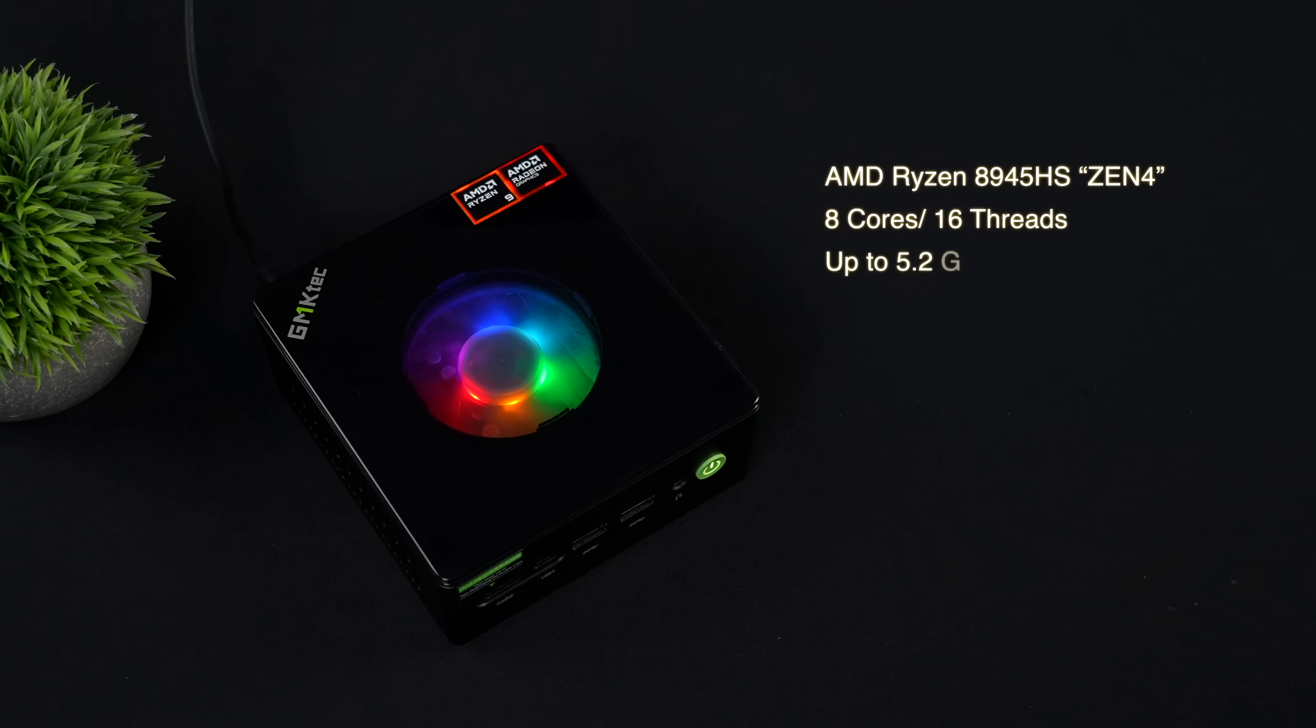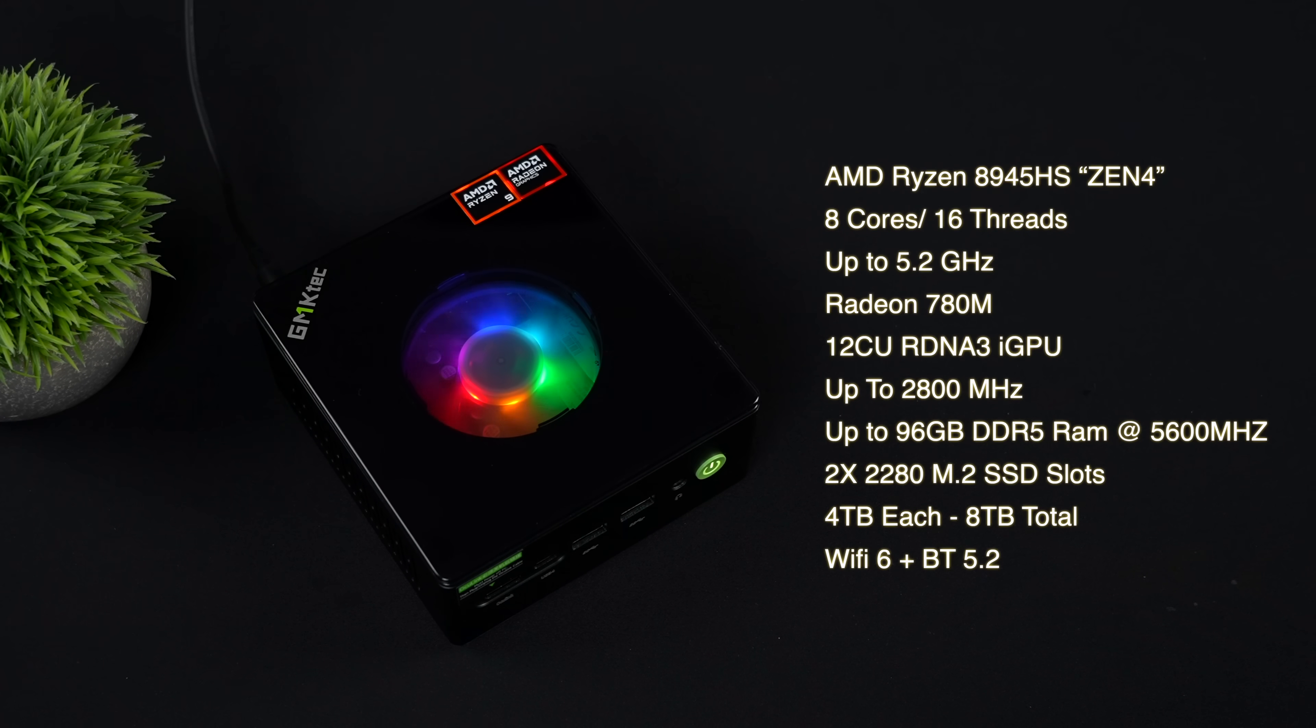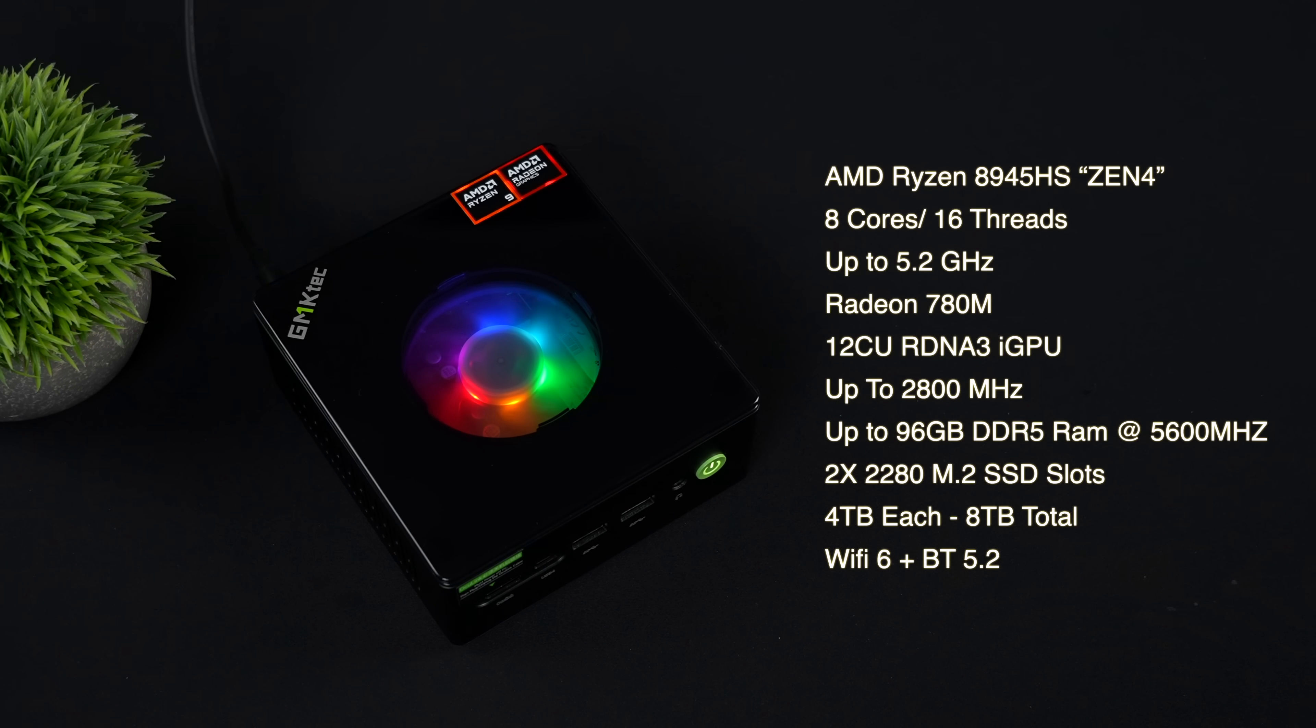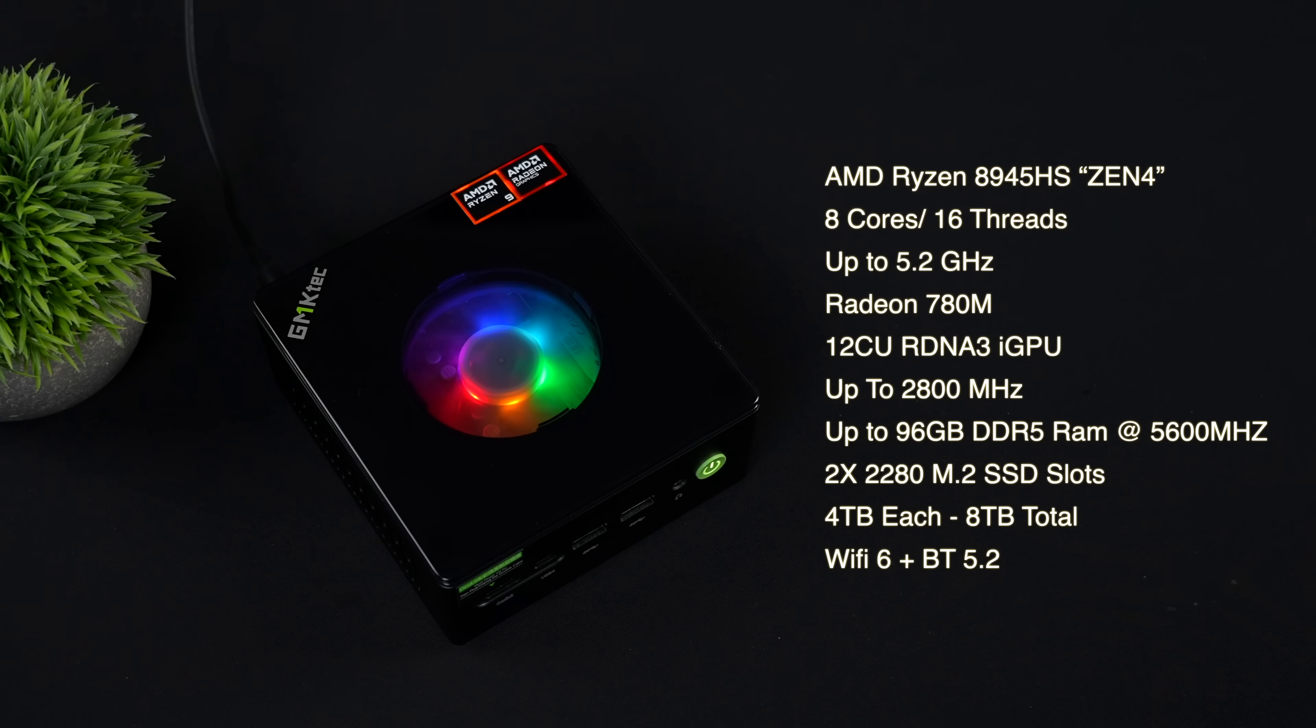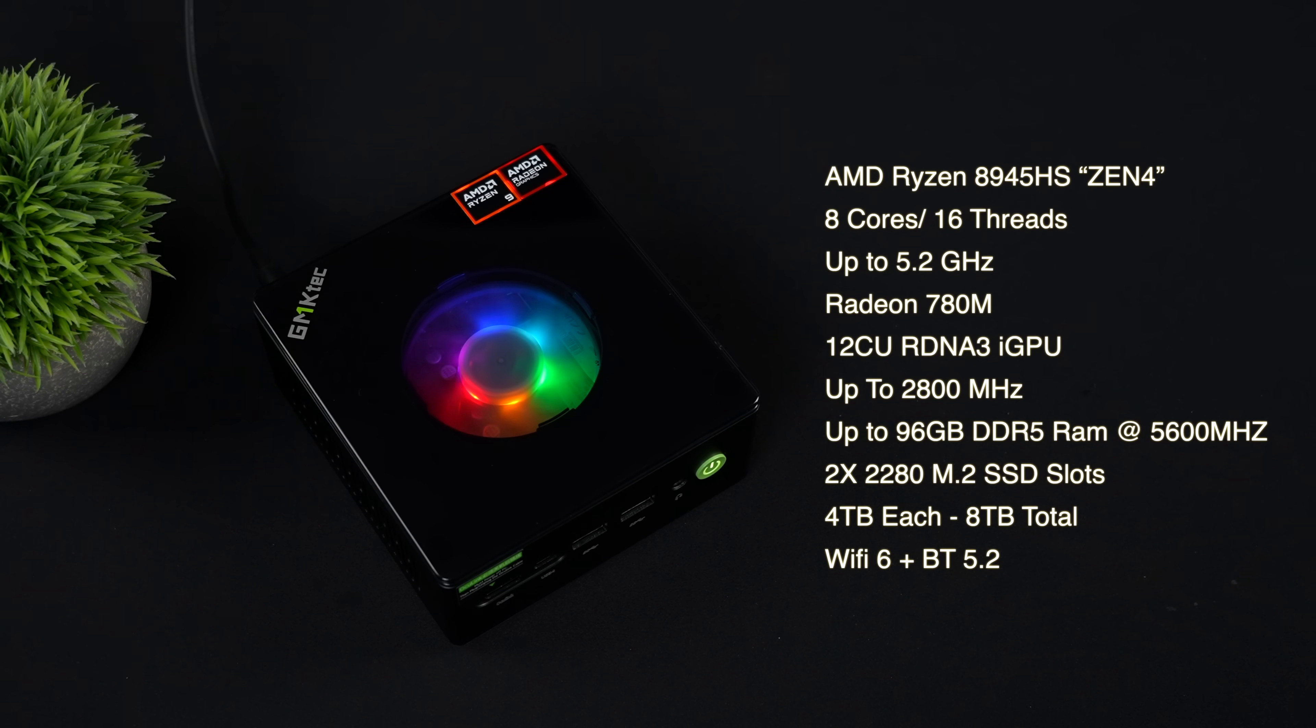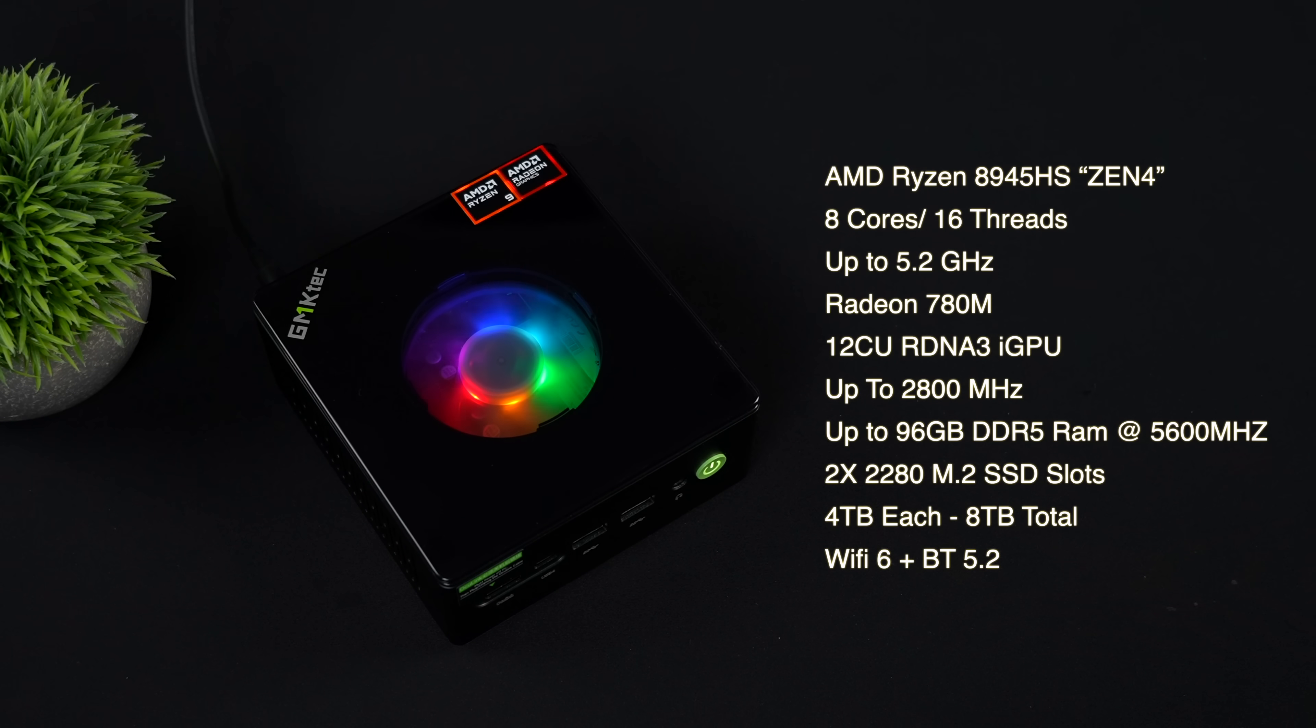This is utilizing the AMD Ryzen 8945 HS. It's based on Zen 4. We've got eight cores, 16 threads, and it'll clock up to 5.2 gigahertz. We can do 70 watts with this, and it does stay cool with the system that they've got here. This also has the Radeon 780M RDNA3i GPU with 12 compute units, and this will clock up to 2,800 megahertz.